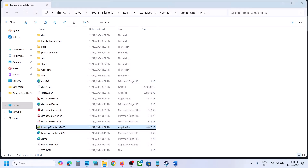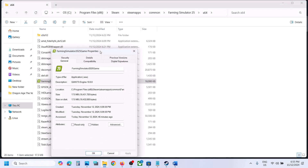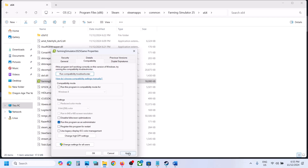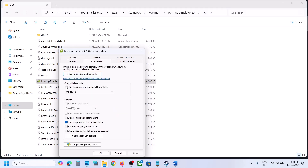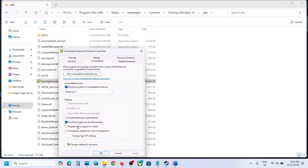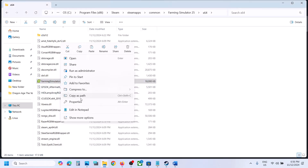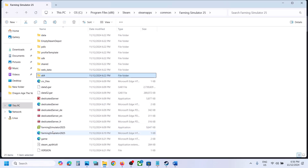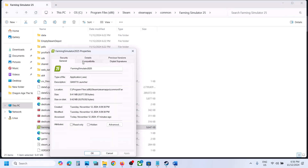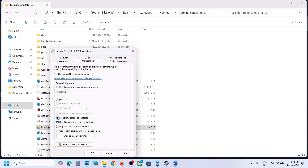Still not working, try Windows 7 compatibility mode, hit Apply and OK and launch the game. Still not working, check Disable Full Screen Optimization, hit Apply and OK. Do the same steps with the x64 exe file: right-click, Properties, Compatibility tab — try Run as Administrator, Windows 8, Windows 7, and Disable Full Screen Optimization. If none of these work, uncheck all the boxes on both exe files, hit Apply, click OK, and follow the next step.